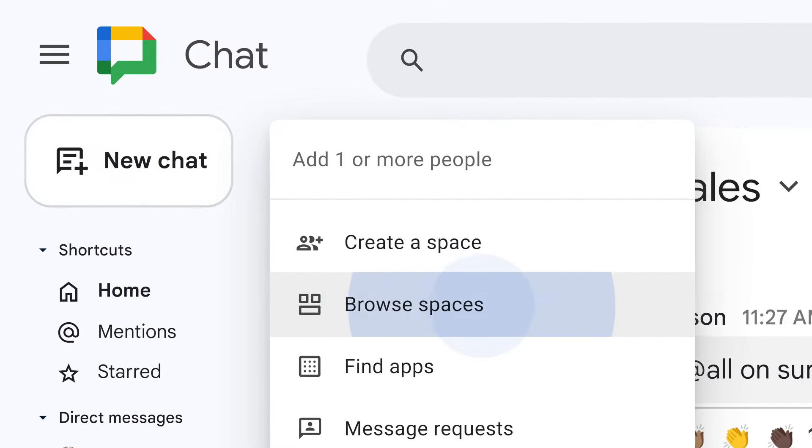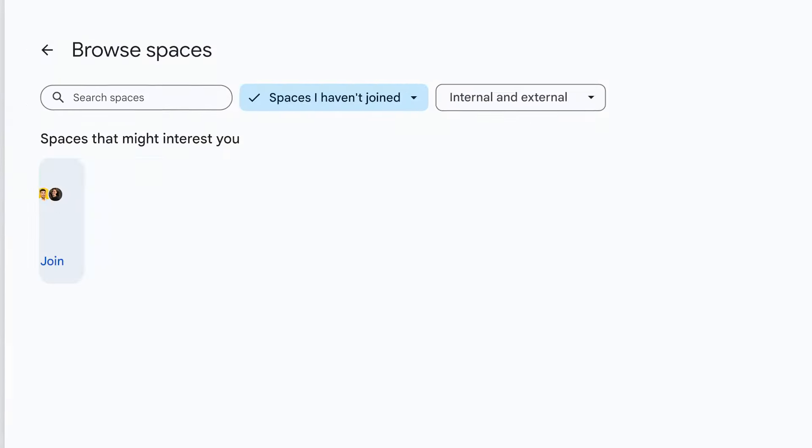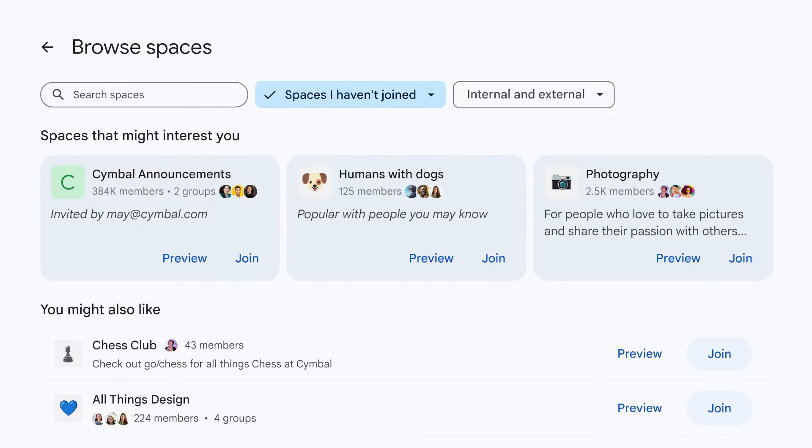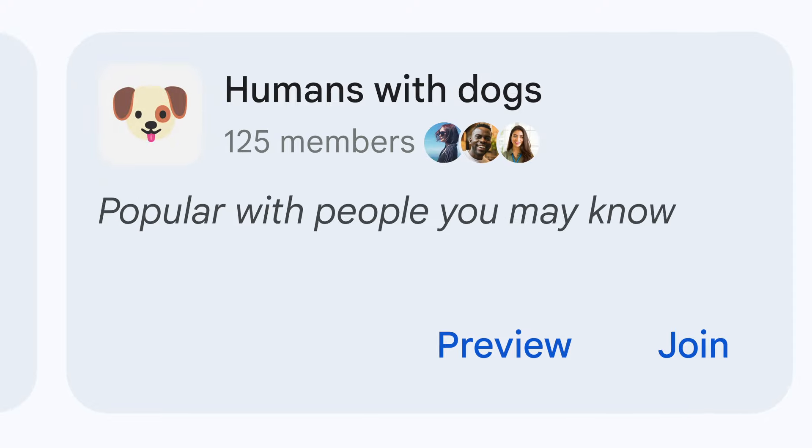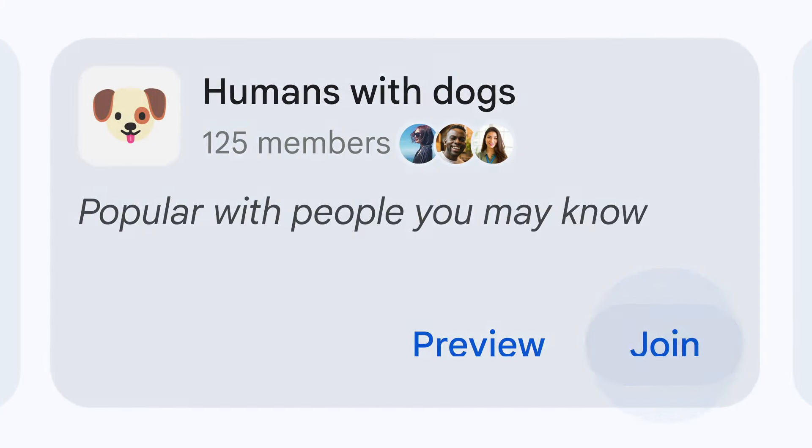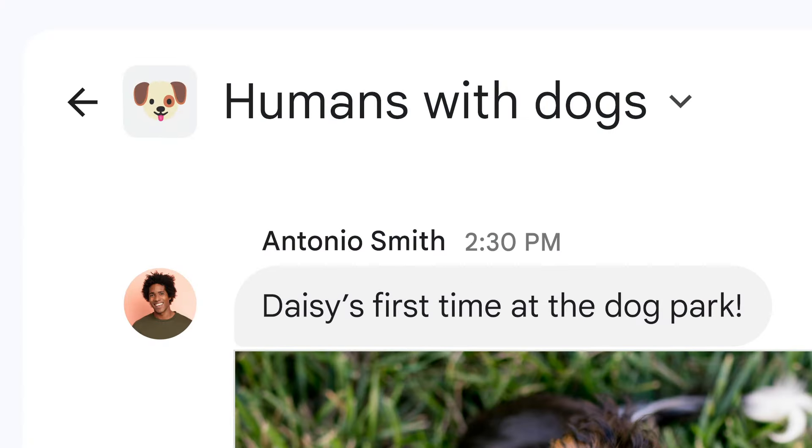Or keep your whole organization in the know with announcement spaces. Even connect over shared interests and hobbies.